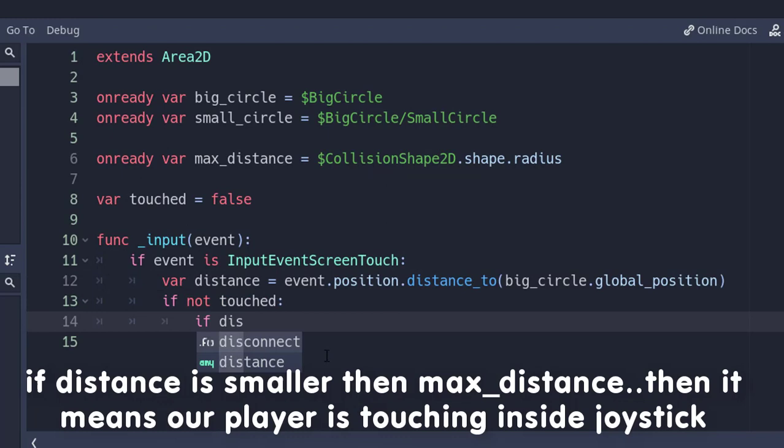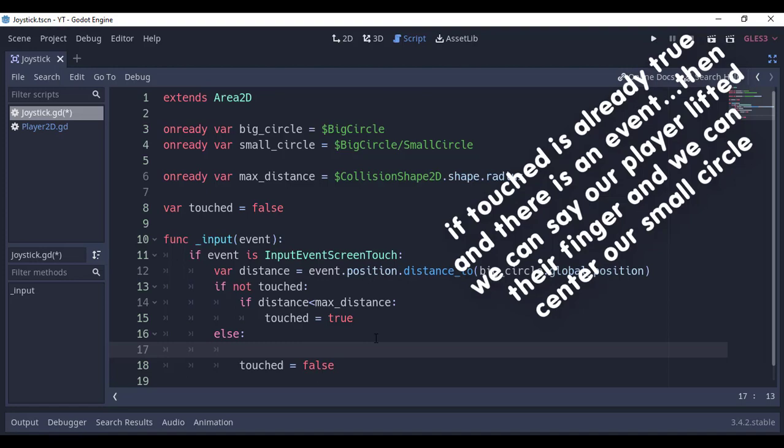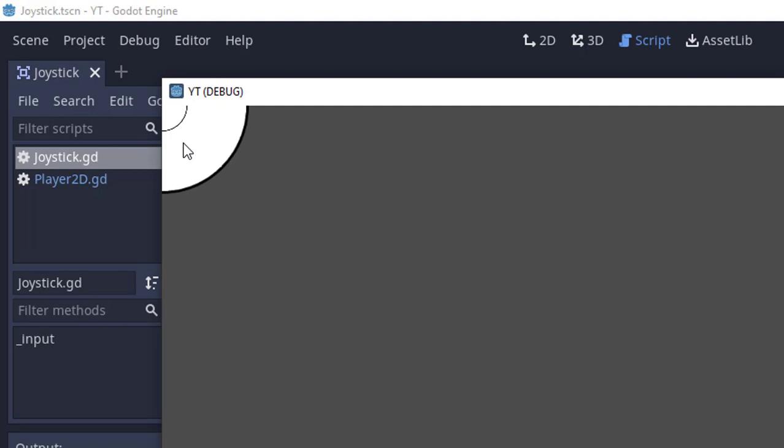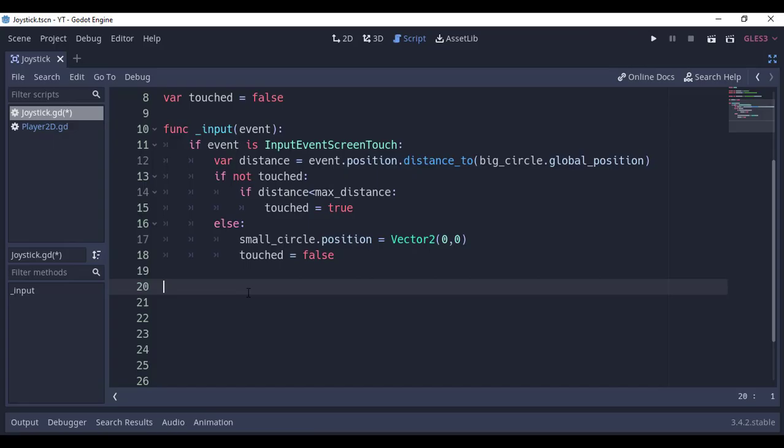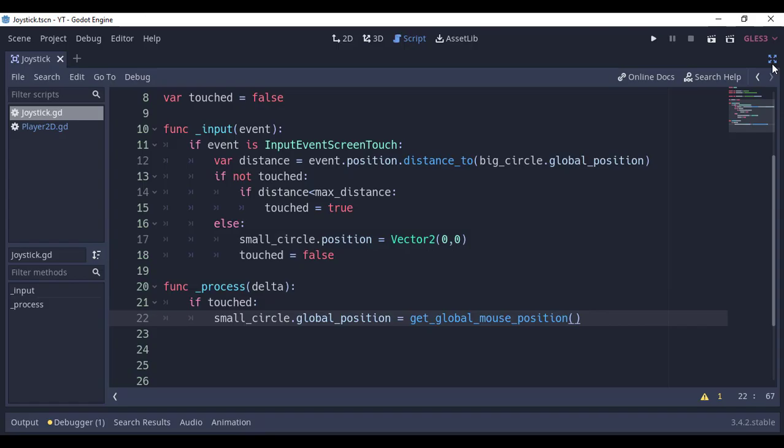Or else touched equals false and reset the small circle's position to Vector2(0,0). If we run the scene, nothing would happen, so let's get back to our script. In the process function, if touched, then set the global position of our small circle to the global position of our mouse.